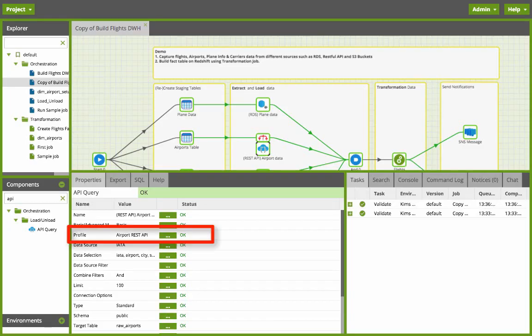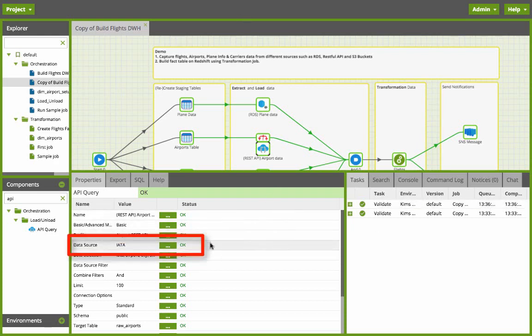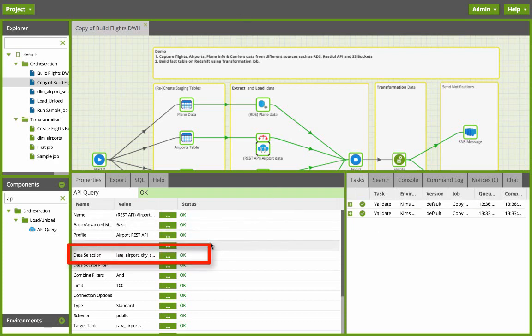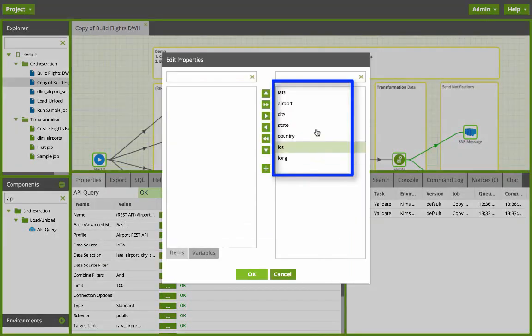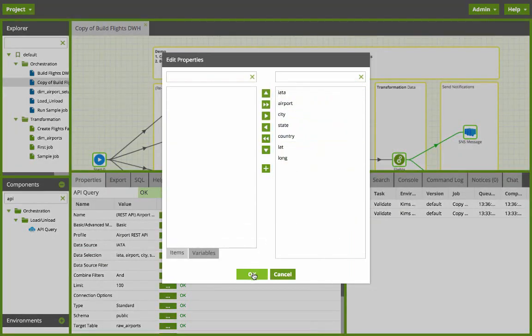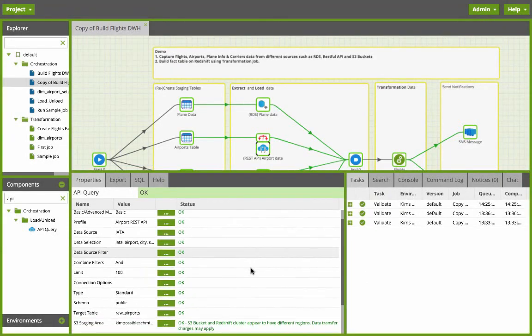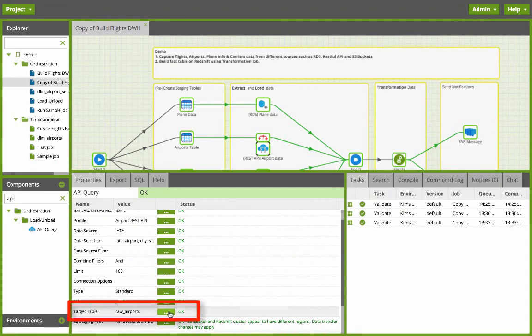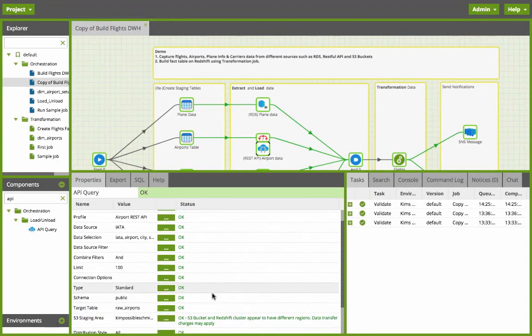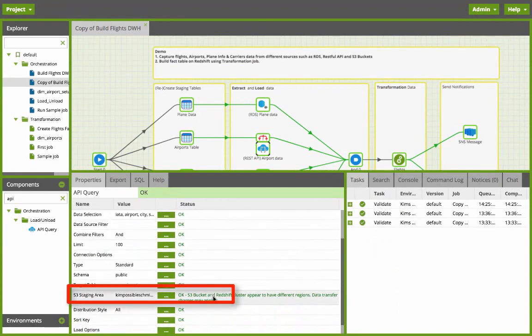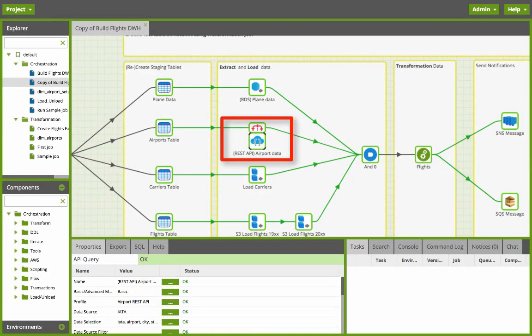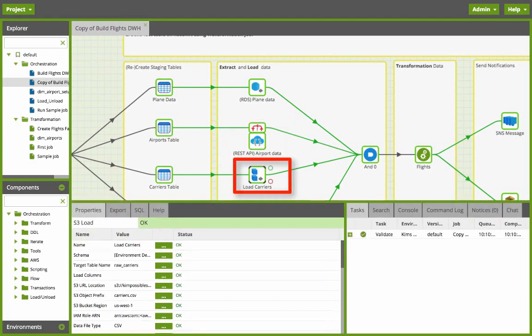Here you can see I'm selecting my API profile that my data source is IATA and the data selection are all of the attributes that I pulled in. I define my target table raw airports and then I define the staging area where the data is imported before it's copied into the target table. So this is how we're going to pull the data from the REST API.